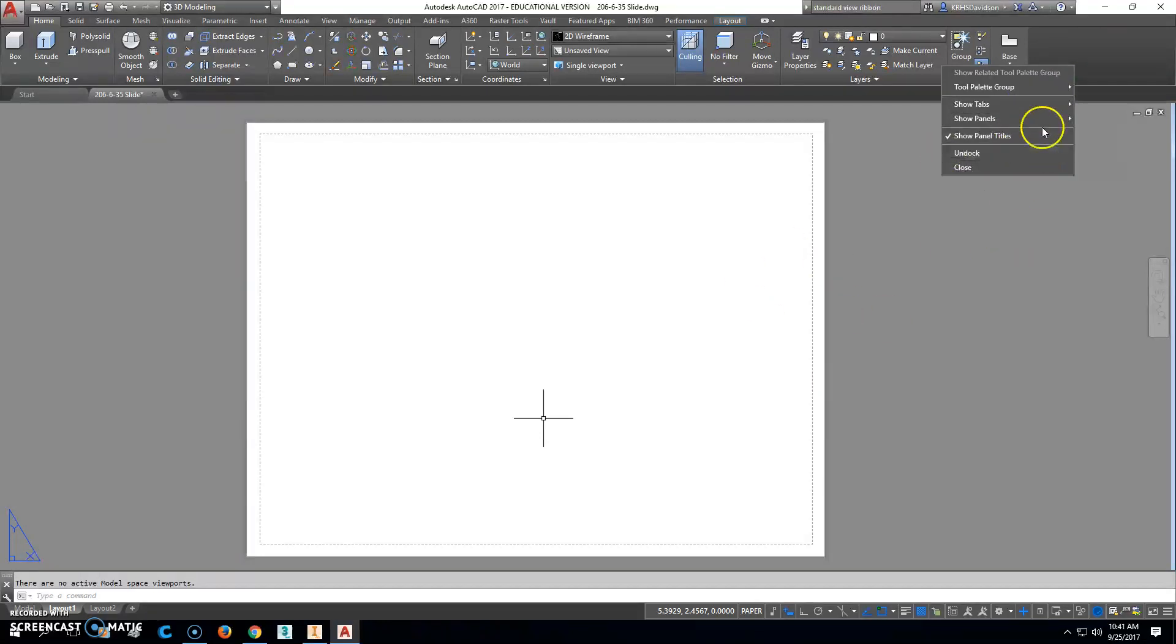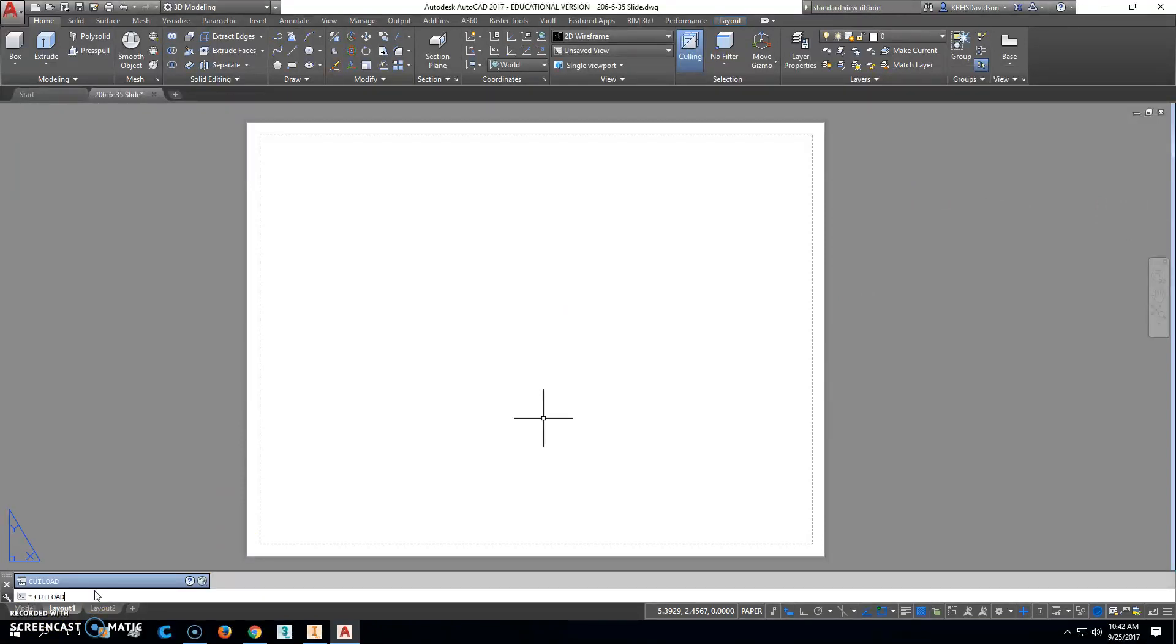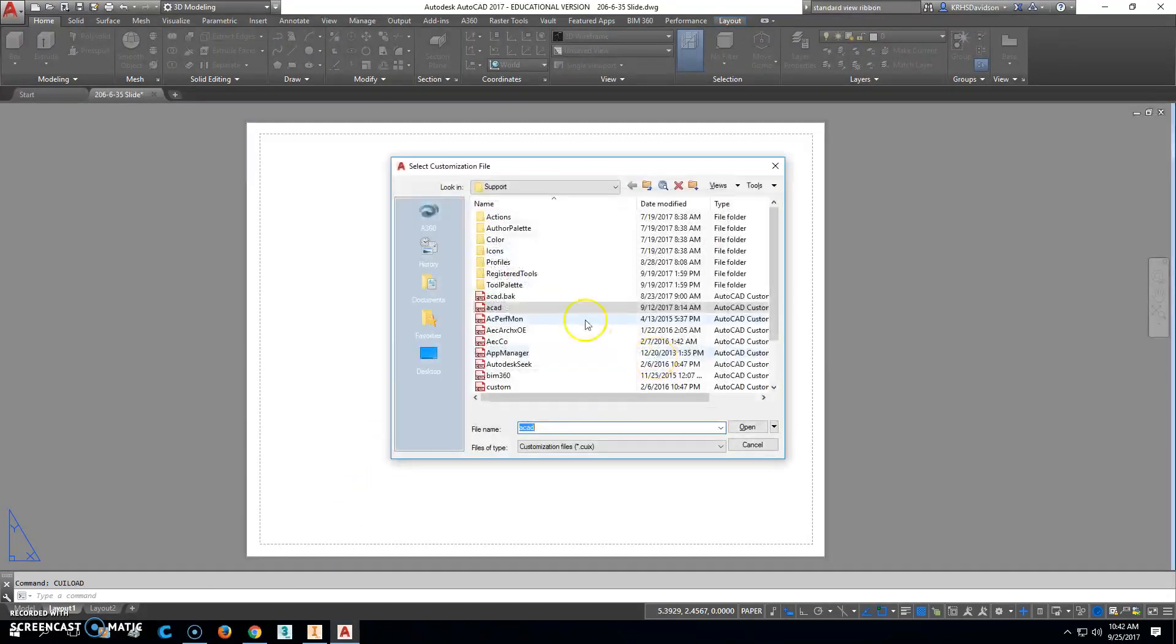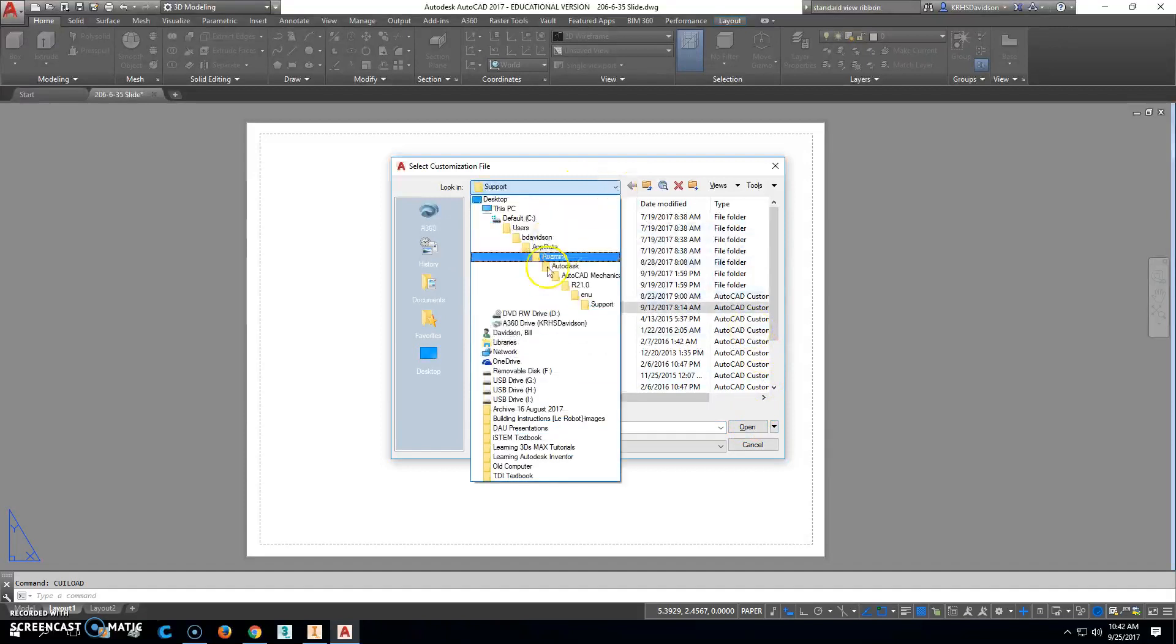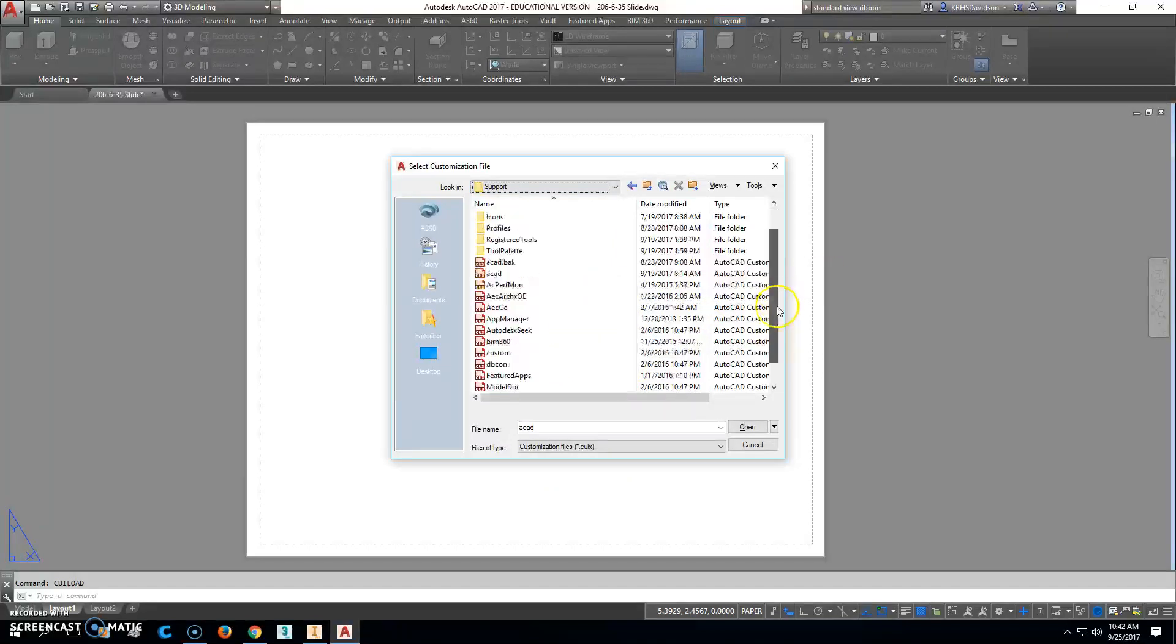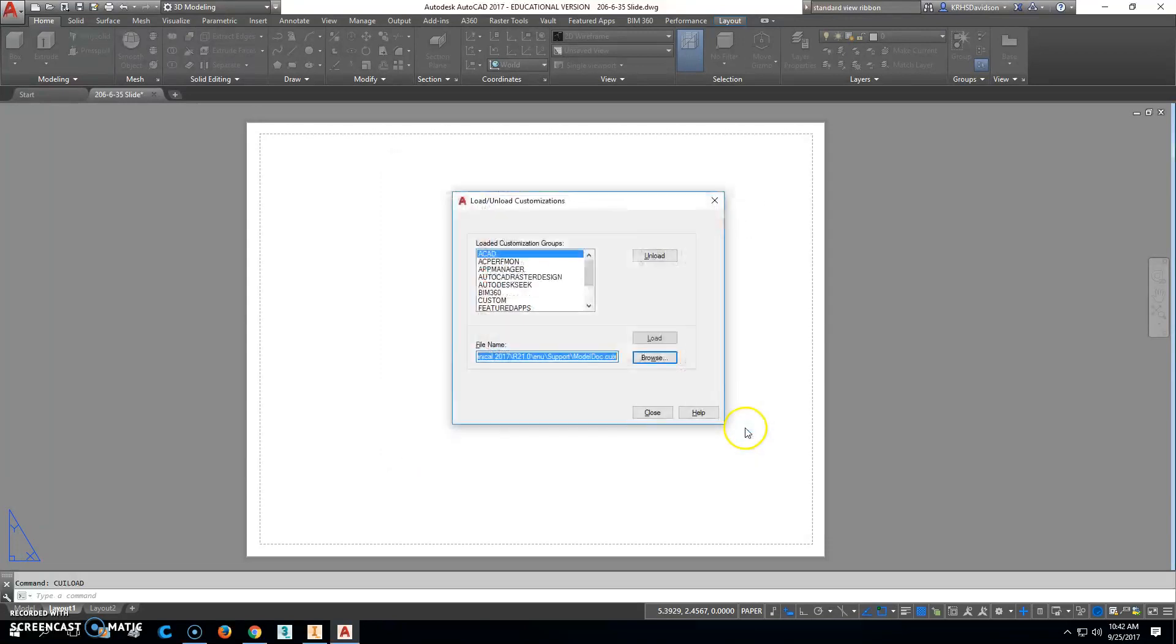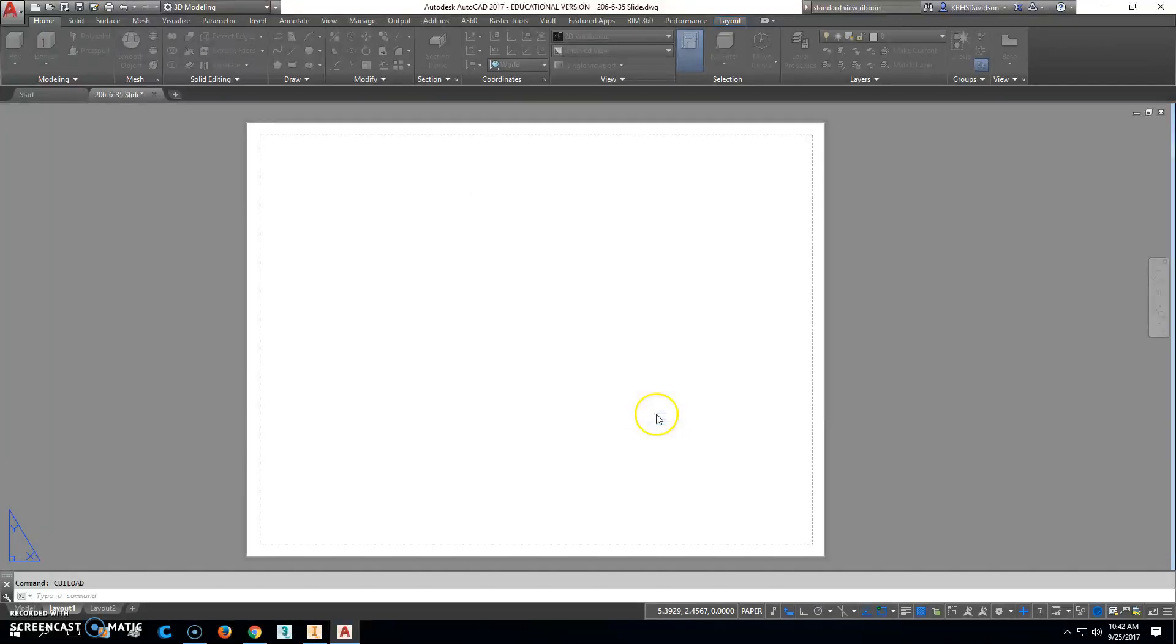If that doesn't work, you're going to type in cuiload and hit enter. After that, click the browse button. What we're looking for is to go to the support file, so we want to make sure we're all the way down here in support. Then what we're looking for next is the one that says model doc. Click model doc, then click open. Go ahead and click load. Mine already exists but that would be it, and then you close that.